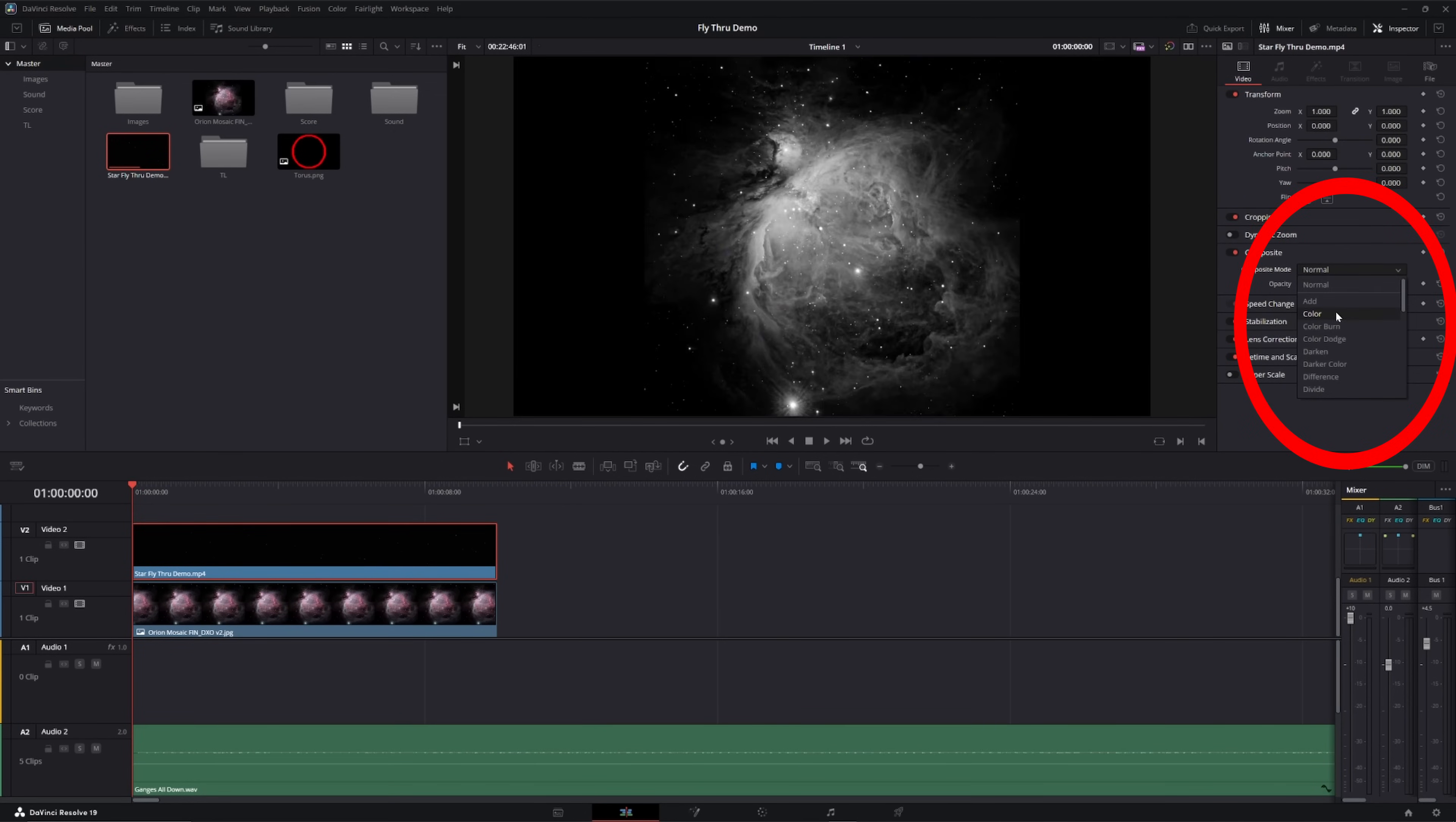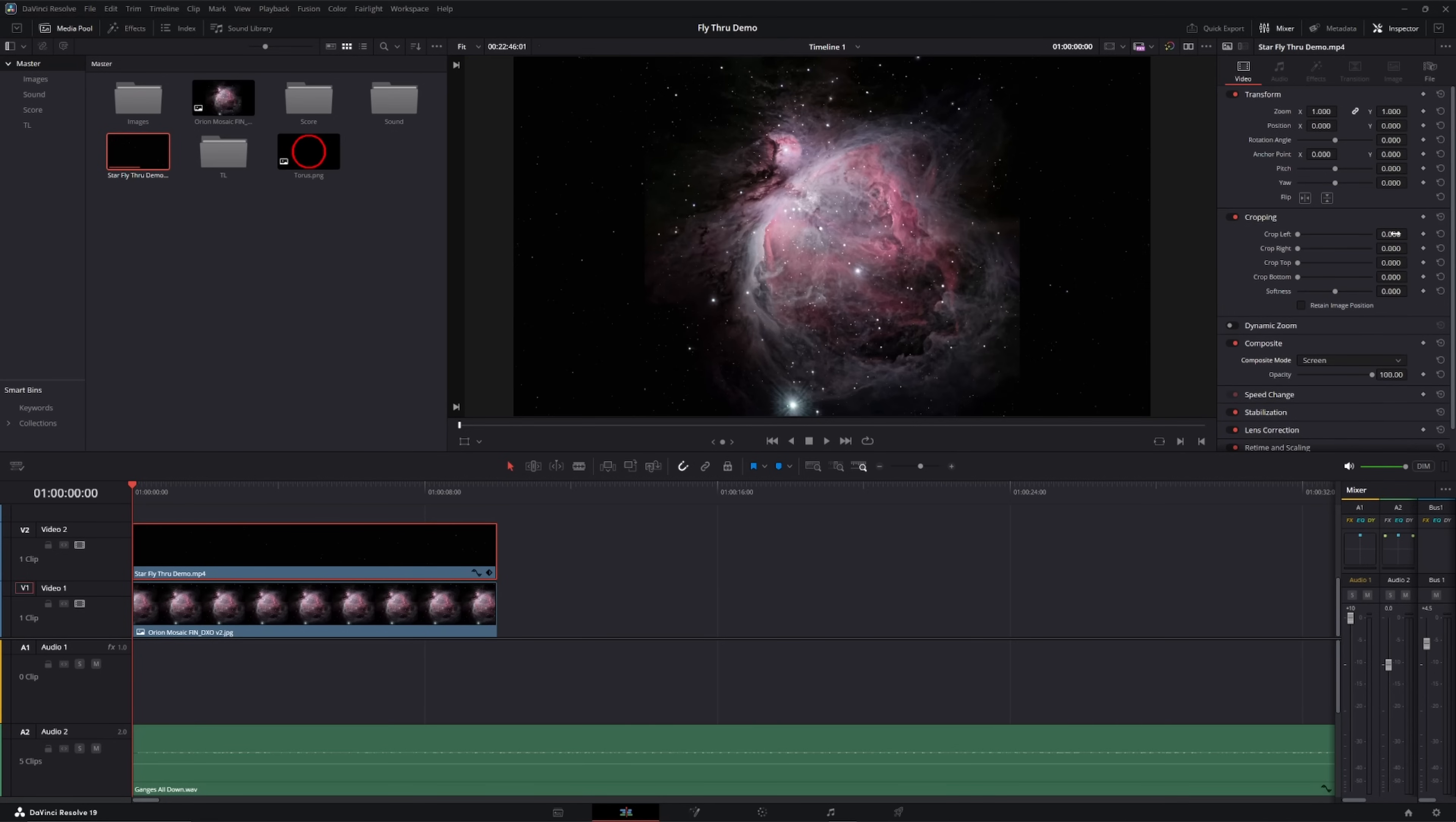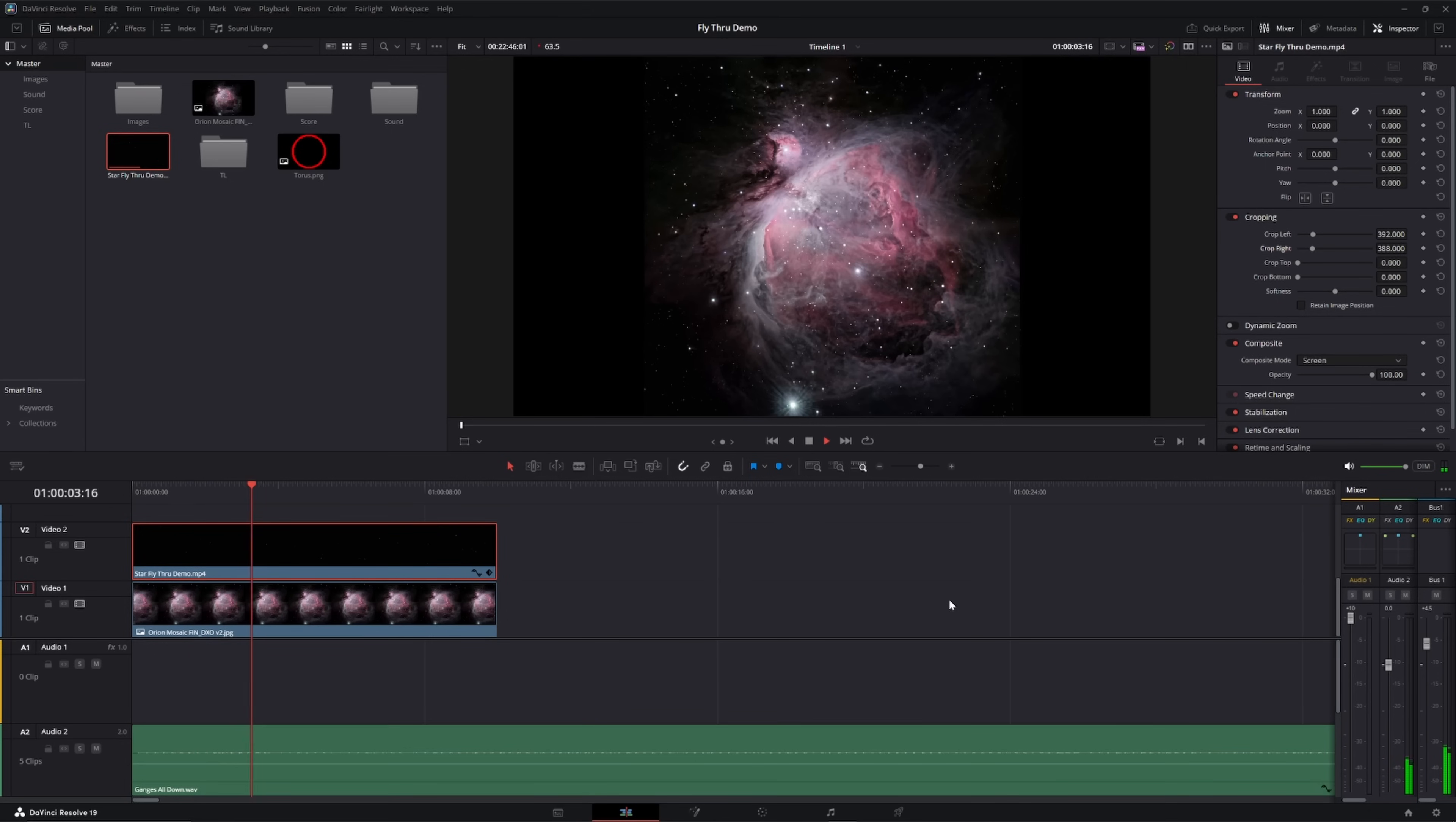Then, I'm going to set the star field clip to the screen composite mode. This will add all the light but ignore the black from the star field clip to the nebula clip. Now, you can see the star field clip was shot in a rectangular format of about 16-9, giving us overhanging stars. The crop of the star field clip needs to match the crop of my camera's square IMX 533 sensor, so I'll use the cropping tool to crop the left and the right side of the star field clip. And now, all we have to do is push the play button to see how well it works. And you can see us smoothly sailing through the stars on the way to our beautiful M42 nebula.